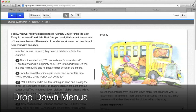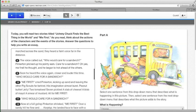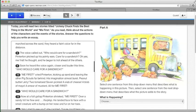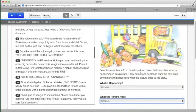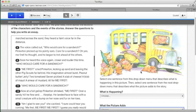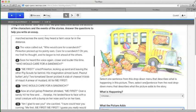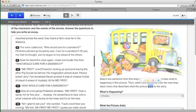You will also see drop down menus in the ELA tests. In the grade 3 ELA test, for example, after reading the story Me First, you're given a picture and you're asked to select one sentence from the drop down menu that describes what is happening in the picture. Then, select one sentence from the next drop down menu that describes what the picture adds to the story.